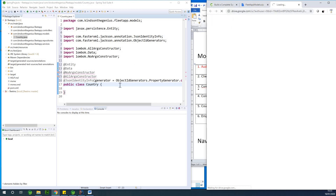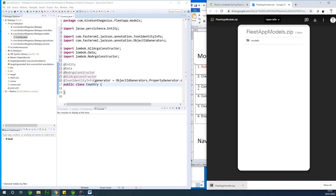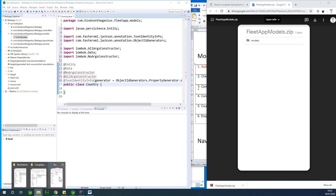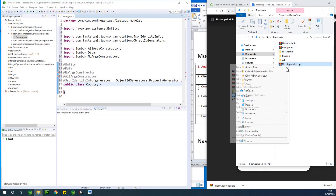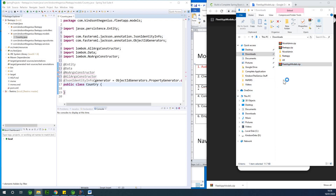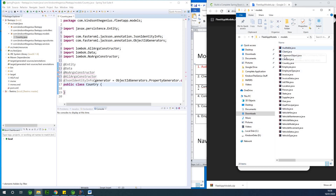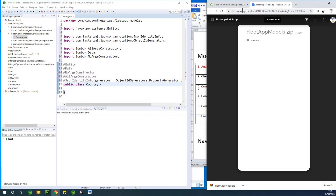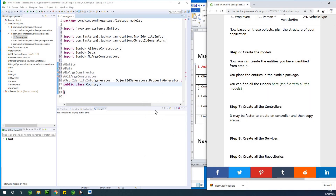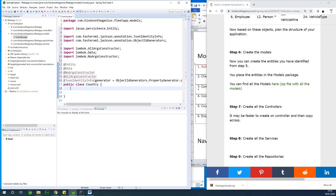Simply download by clicking on the download link and you have it downloaded to your system. Let's go ahead and create a few of them manually. You can see it's downloaded here. If you go to your download folder you can see 'fleet app models' — simply extract the files and you can access all the models right there.